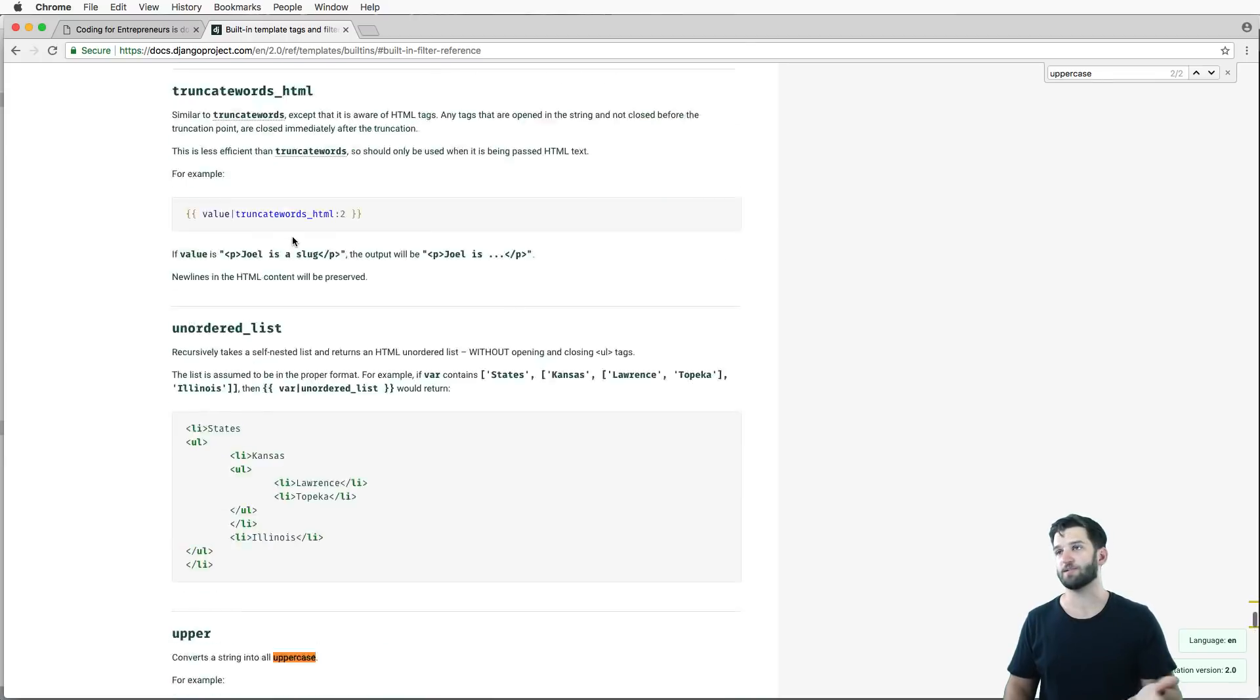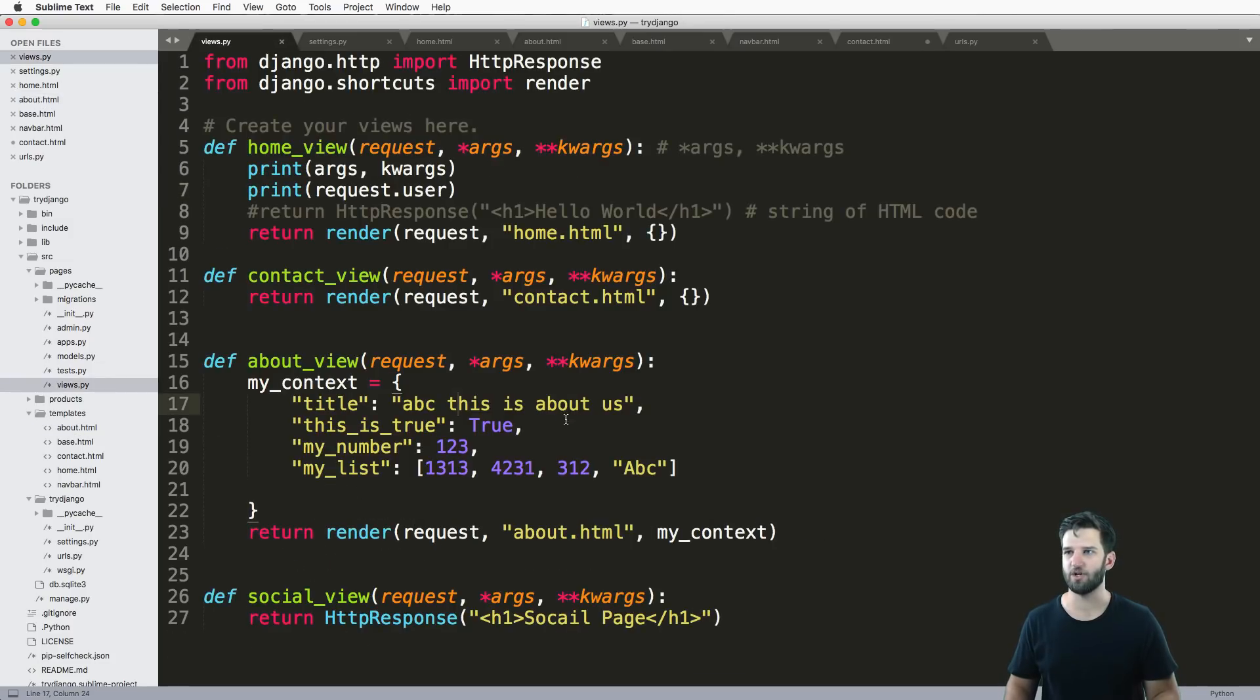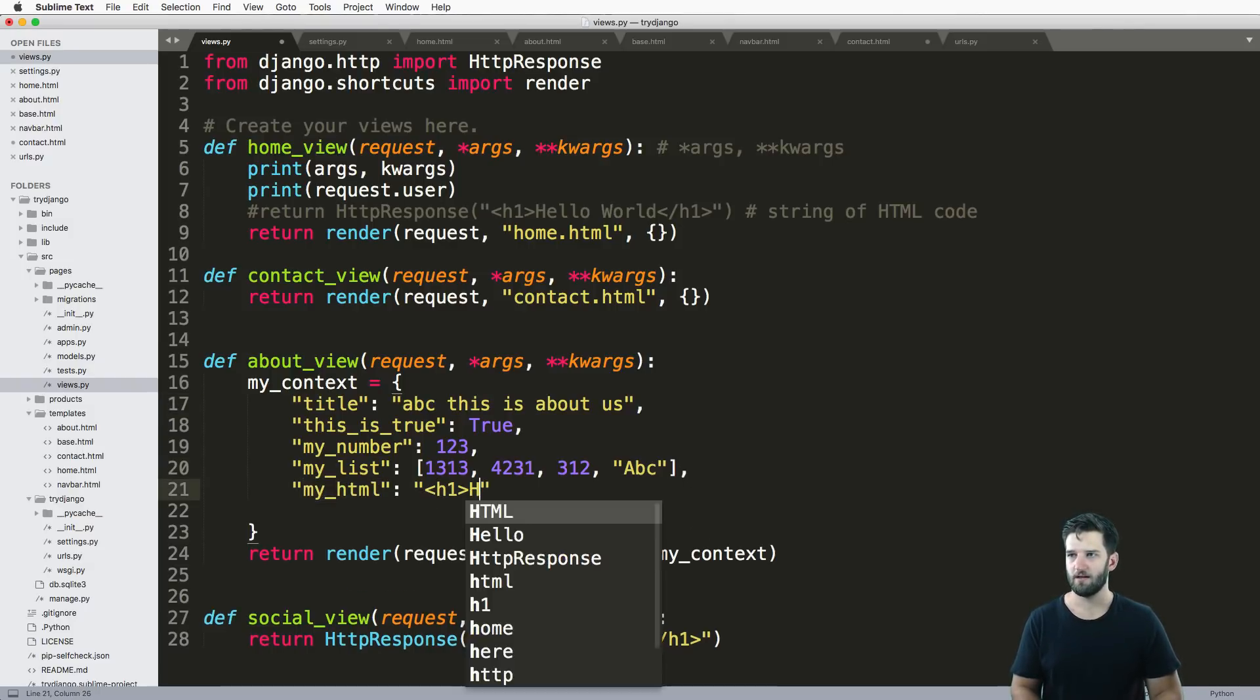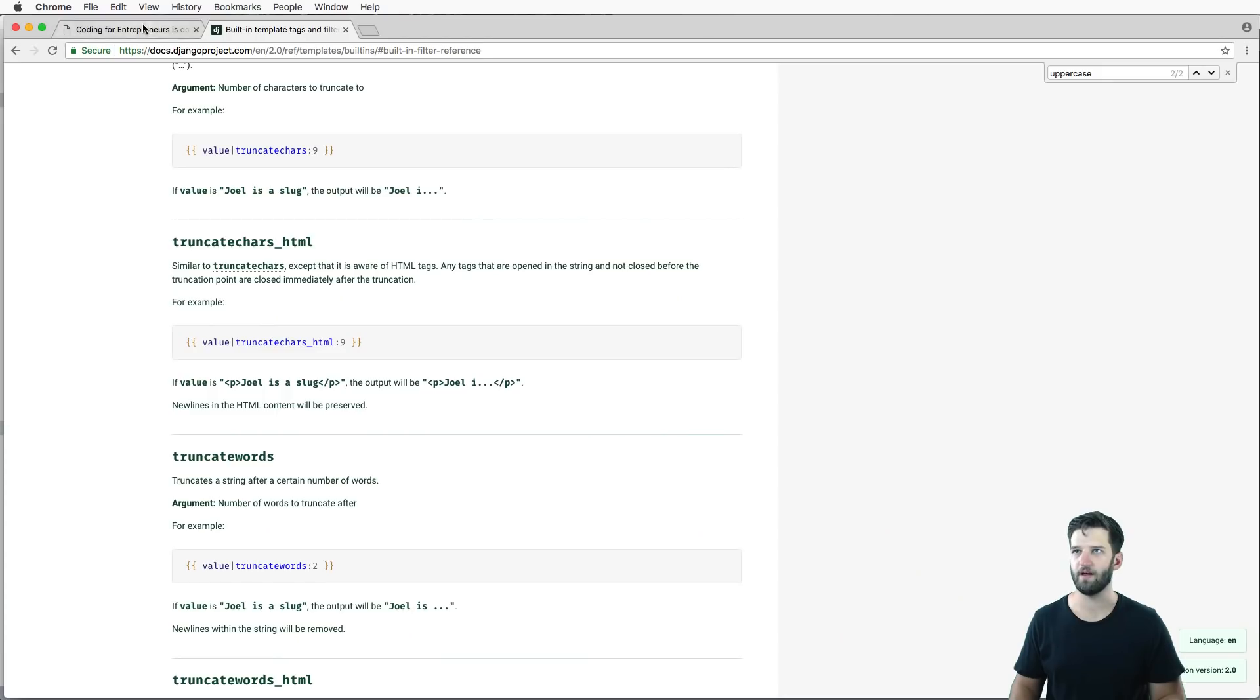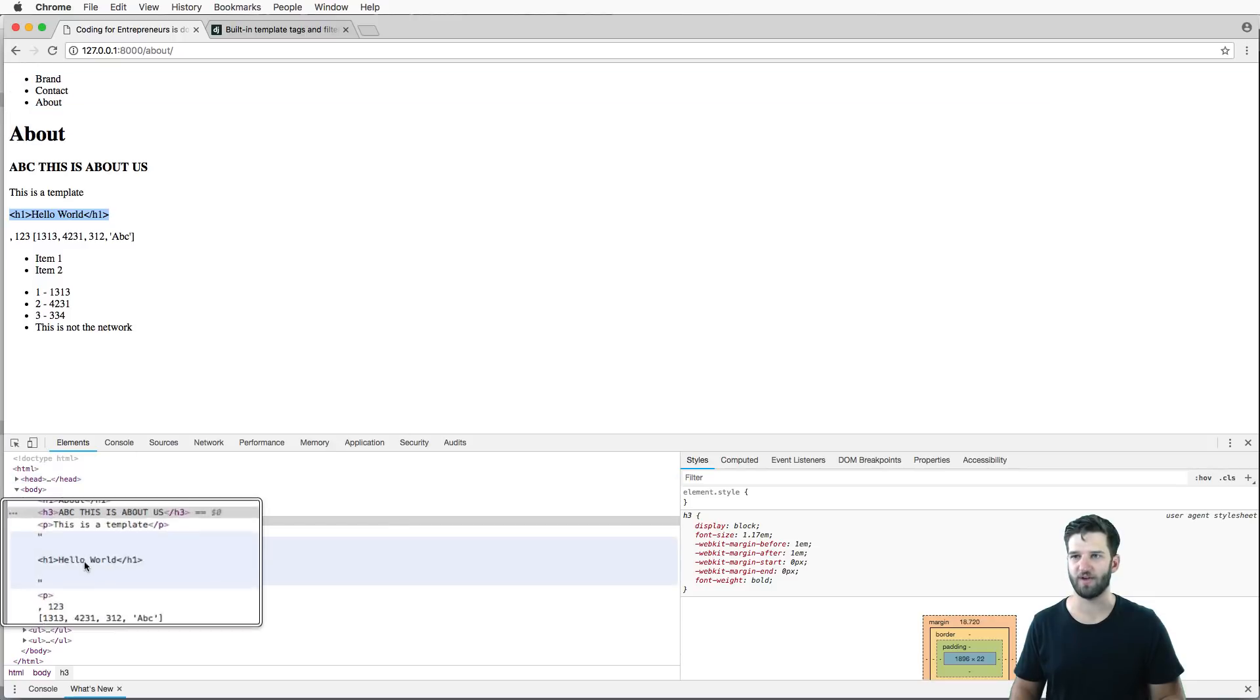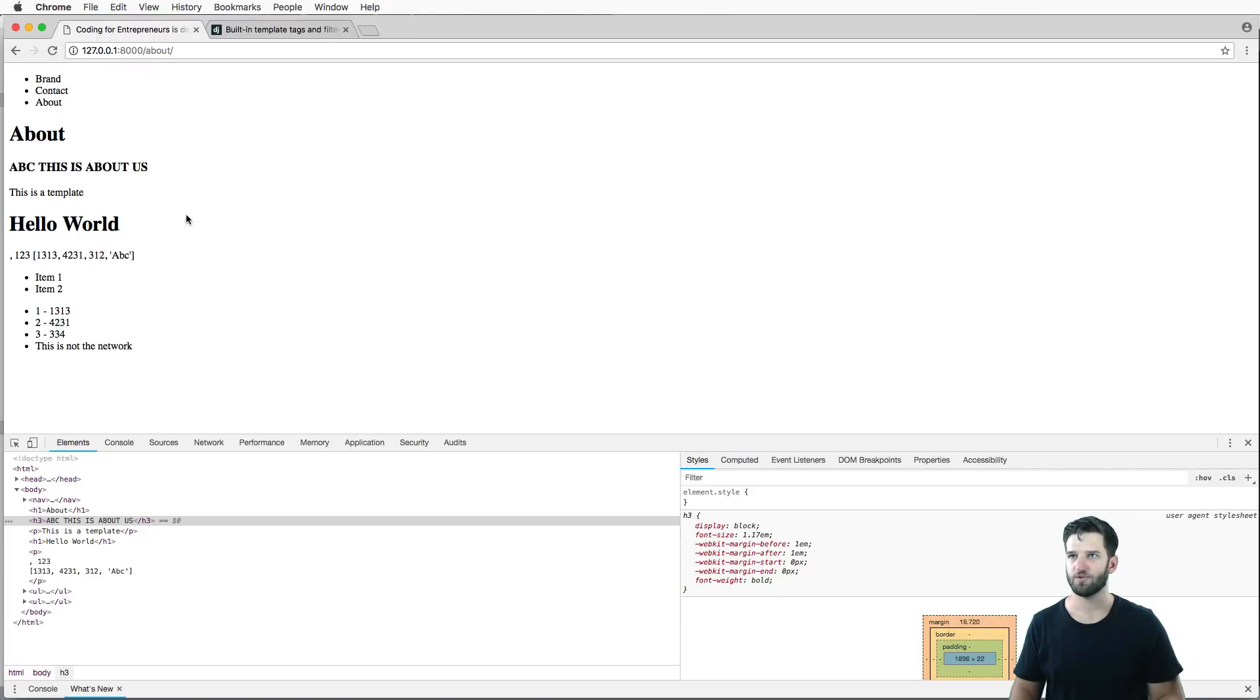Another thing that's possible is something called safe. So when you pass in HTML as a context variable, let's say my_html, and we said hello world. By default, when this is rendered, so I want to render out some HTML in there, when it's rendered, it's rendered as just plain text. So it doesn't actually render the HTML document. We can actually use a filter in here called safe. So we can save that. And there you go, it actually renders that HTML.